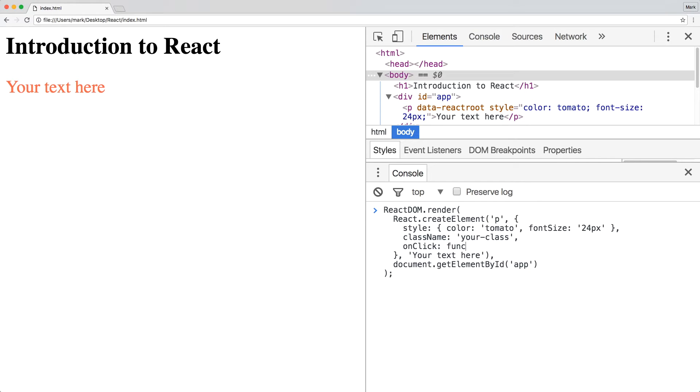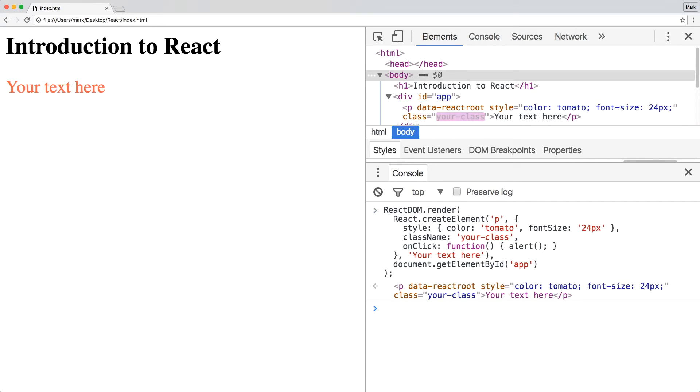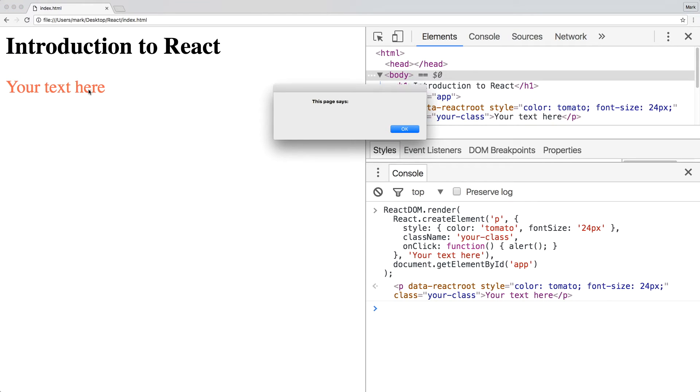And adding events like onClick should be straightforward as well. React's synthetic event system will register your event correctly across different browsers. If you click the DOM event, an alert is triggered.